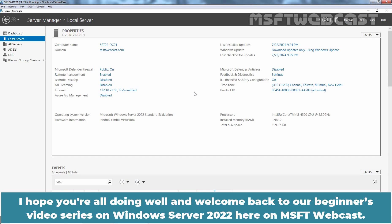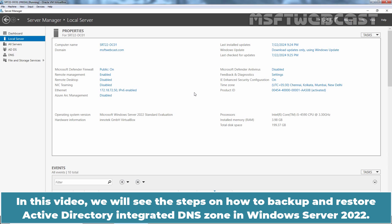Hello everyone, I hope you are all doing well and welcome back to our beginners video series on Windows Server 2022 here on MSFT webcast. In this video, we will see the steps on how to backup and restore Active Directory Integrated DNS zone in Windows Server 2022.